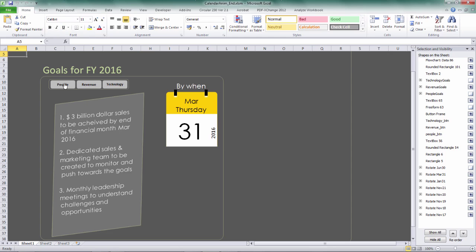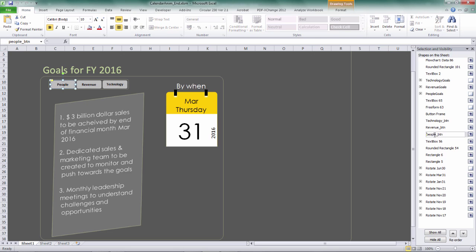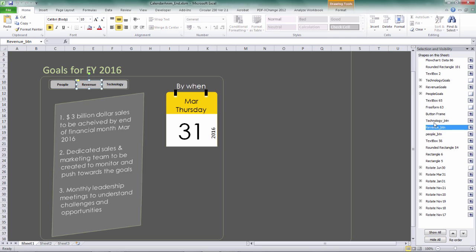So here we got three buttons: people, revenue, and technology. So we're going to be driving the animation with these three buttons. You can see here, people button, then revenue, technology button.